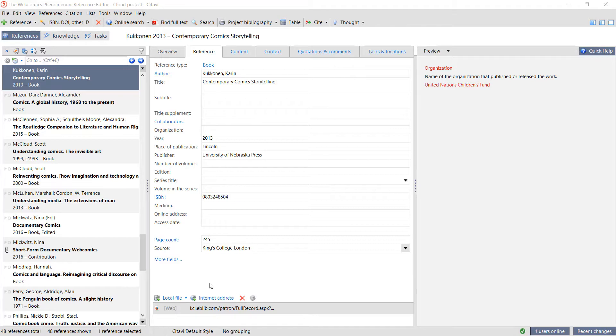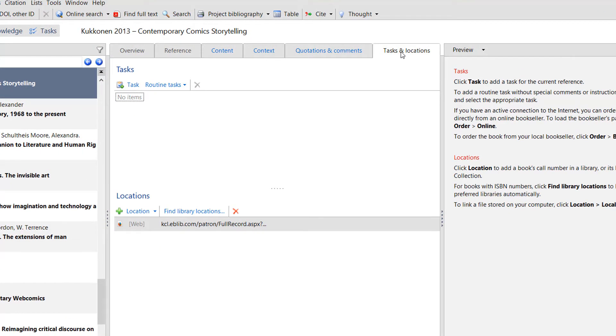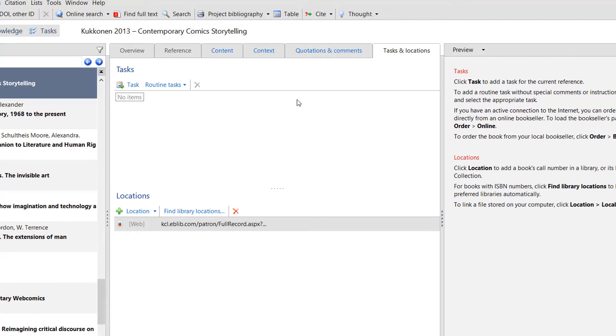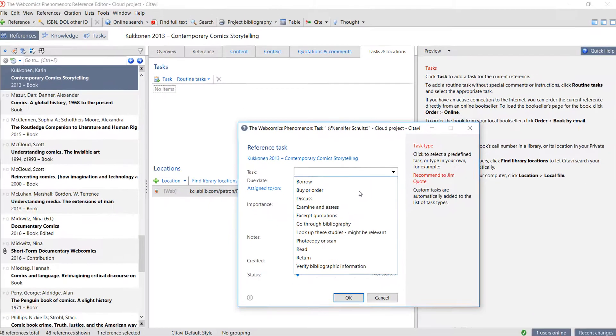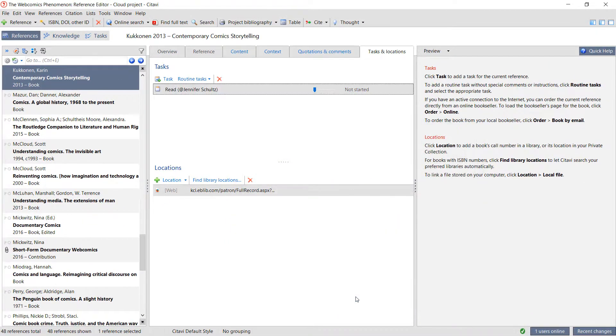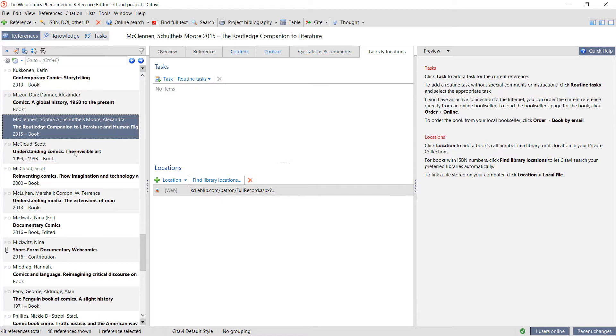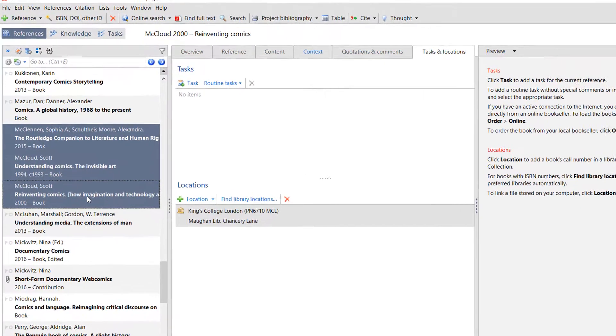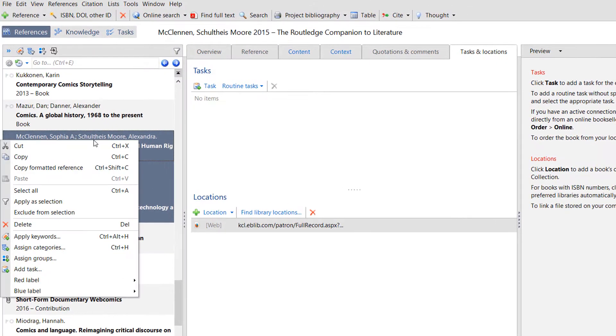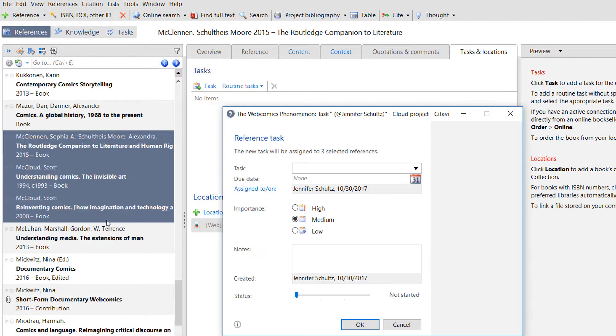You can add tasks to single references by clicking Tasks and Locations and then choosing the task you want to add. You can also add tasks to multiple references by selecting them and then adding a task.